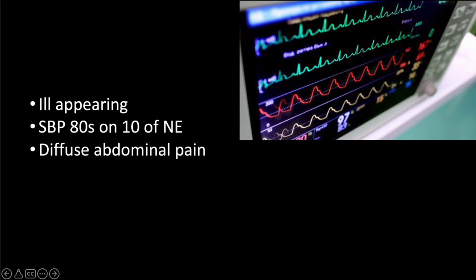Upon arrival to the emergency department, the patient was found to be extremely ill appearing. He had a blood pressure in the mid-80s even on 10 of norepinephrine, which had been started by his rehab hospital. His physical exam displayed diffuse abdominal pain and distension. The patient arrived critically ill to the emergency department.